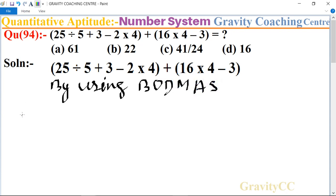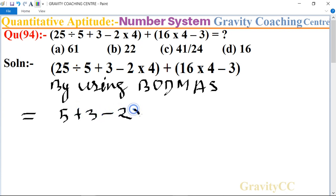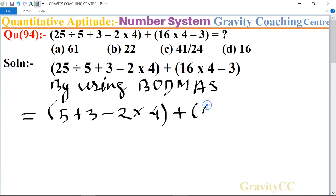So, first divide: 25 by 5 equals 5. We have 5 plus 3, minus 2 multiply 4, bracket close, plus 16 multiply 4, which is 64, minus 3.